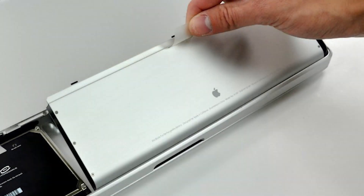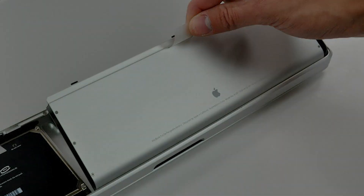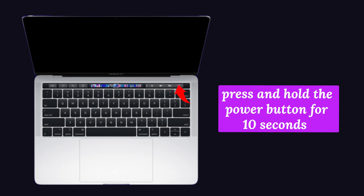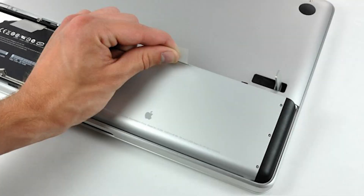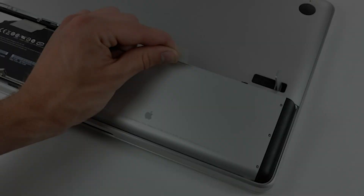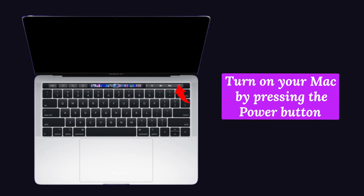If you are using a removable battery, then follow the steps below. First, remove the battery from your Mac. Now press and hold the Power button for 10 seconds. After that, attach your battery to the Mac, then turn on your Mac by pressing the Power button.